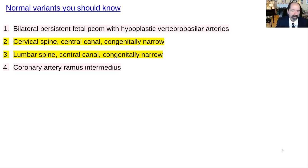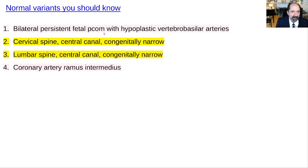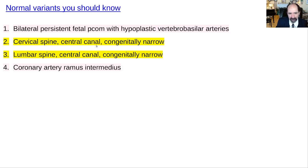This video is about normal variants you should know. These are normal variations of anatomy that increase your risk of having a serious medical problem. The first one is bilateral persistent fetal PCOM with hypoplastic vertebral arteries. Then spine problems — a congenitally narrow canal can cause all kinds of problems, like what football players have that get transient or permanent paralysis. And finally, coronary artery ramus intermedius.